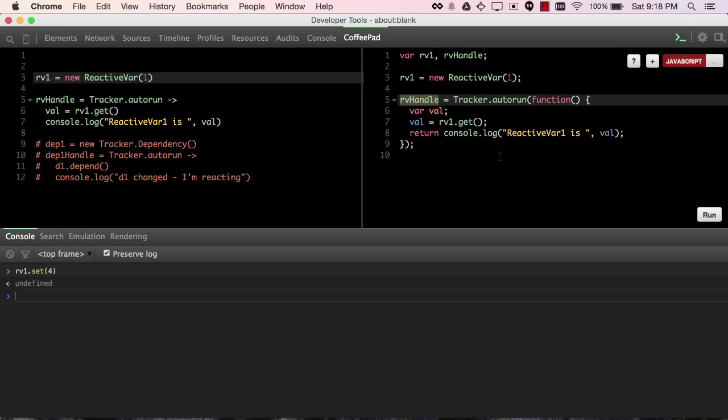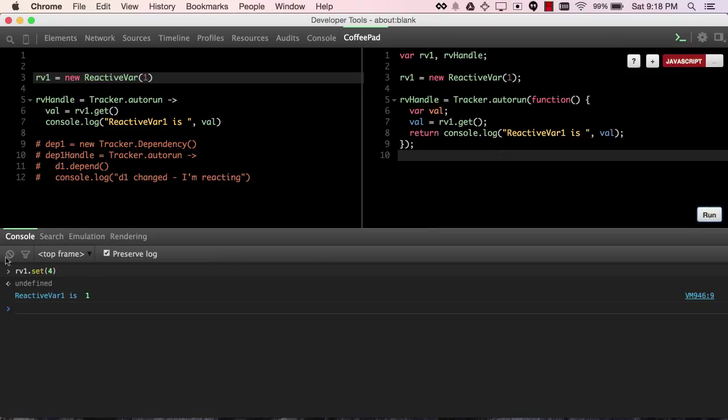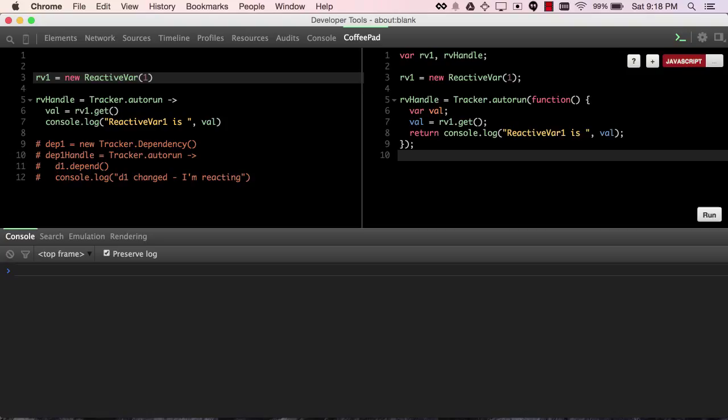Now I'm going to rerun this code so that we are indeed listening again, because the rest of the example depends on it.